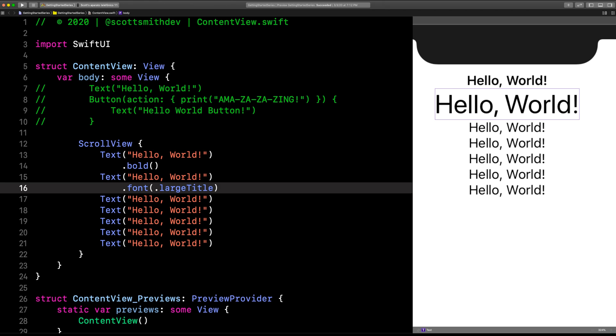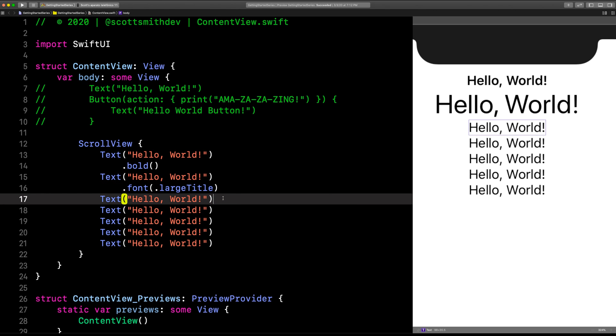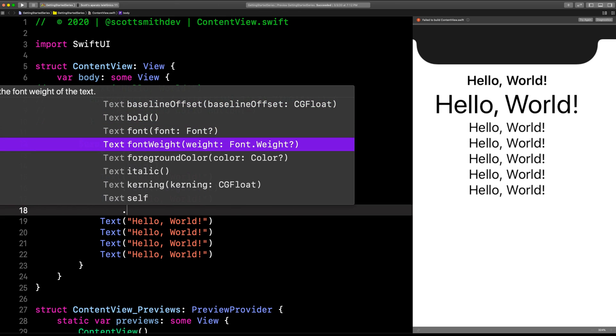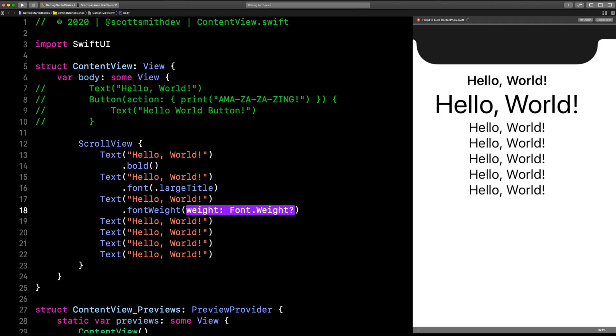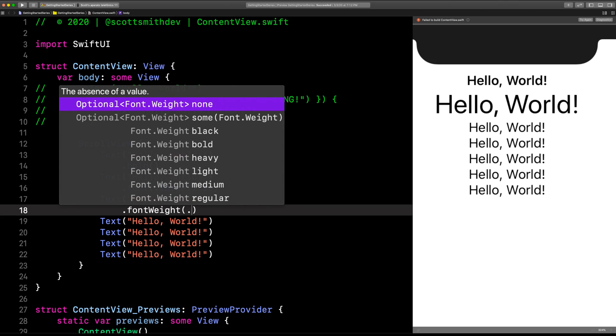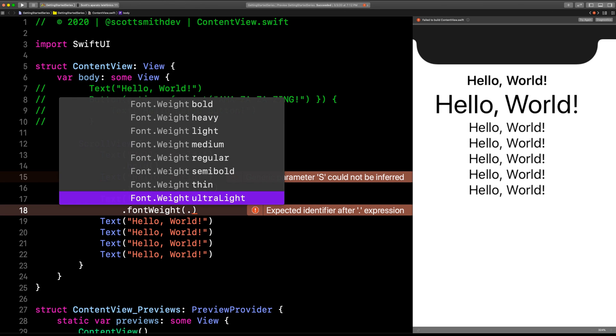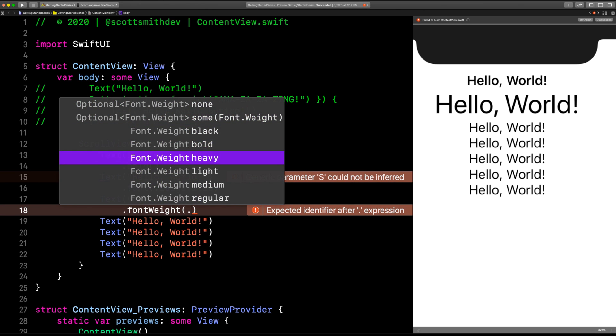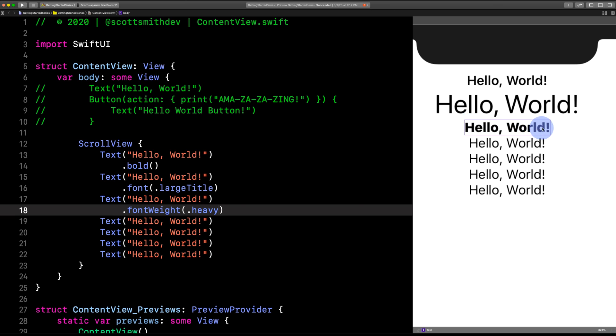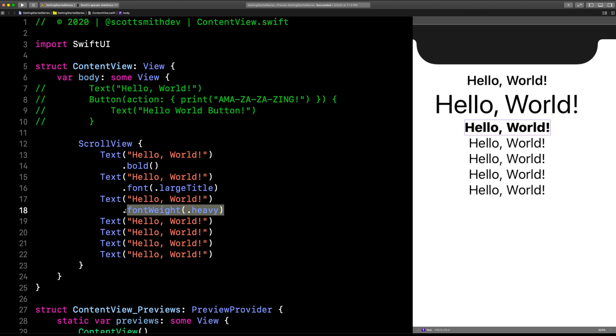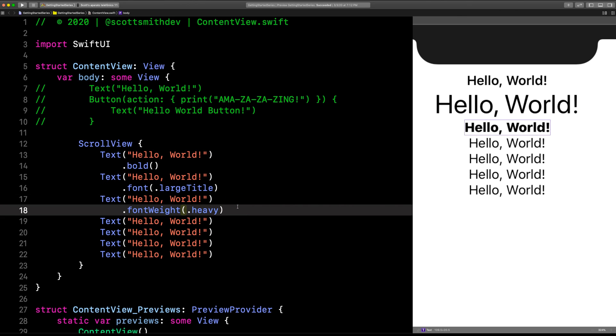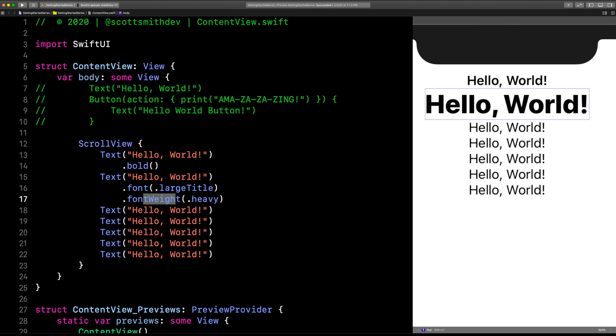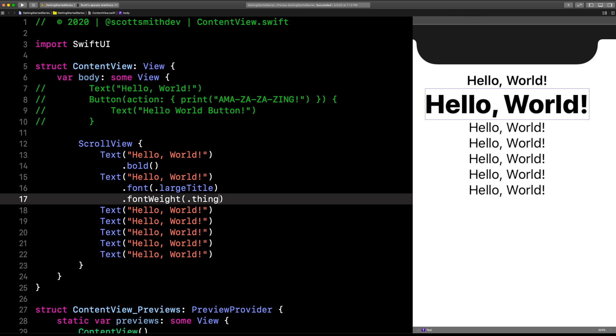Let's go to this next text view and try another one. .fontWeight. That one's font.weight, so let's hit a dot there. We can choose black, bold, heavy, light, medium, regular, semibold, thin, ultralight. Let's try heavy. So that third Hello World is nice and heavy. Now let's actually move that up to the text view above it, so we're moving this line up. Now suddenly the second one has the large title font and the font weight is heavy. We could also change that to thin. Now we've got this nice thin big title.